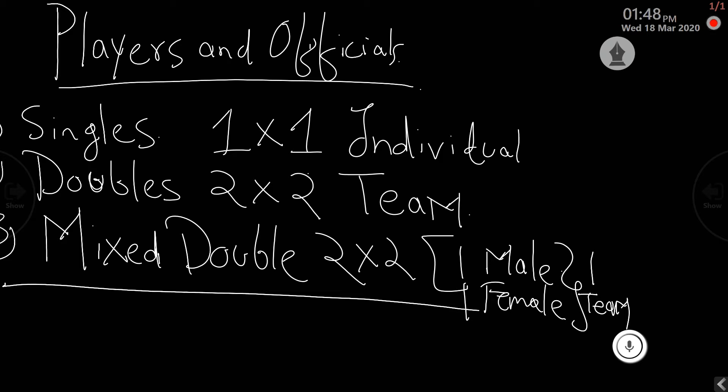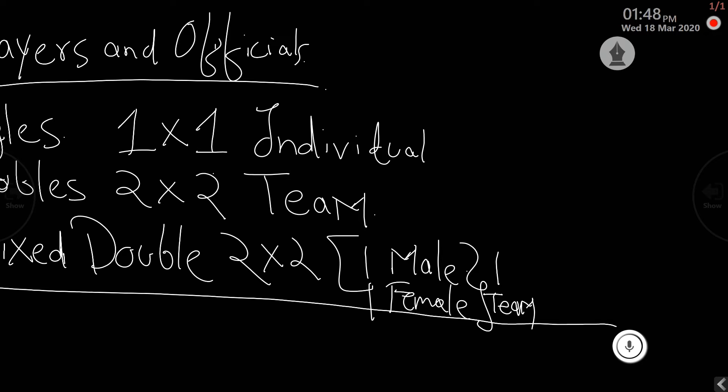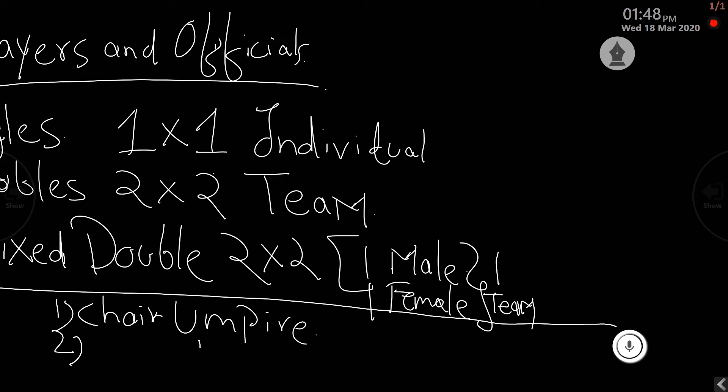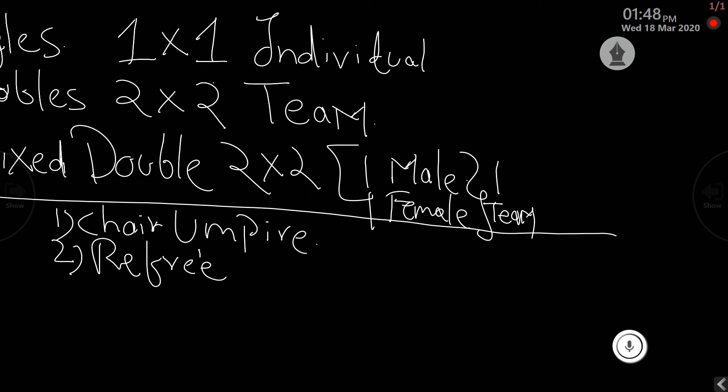These are the players involved. Now the officials: the officials in badminton are first, the chair umpire; second is the referee; third is the line judge; and fourth and final is the service judge.